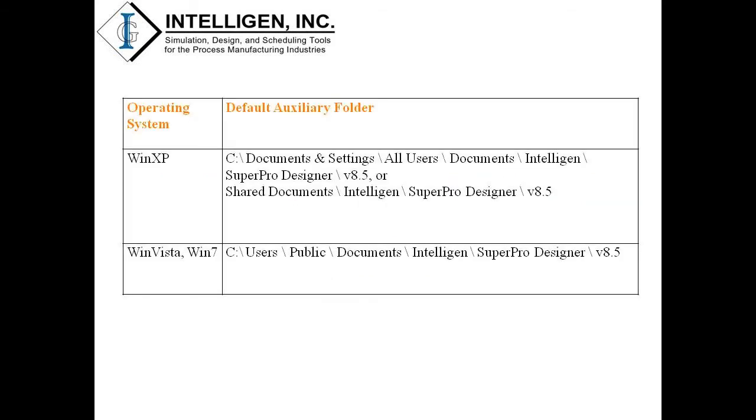The default location for the examples folder depends on the version of Windows which you are using, as shown on the table in this slide. The examples folder can be moved to another location on your computer that has read and write privileges in case you don't have full administration rights on your computer.